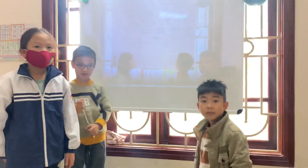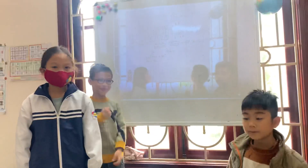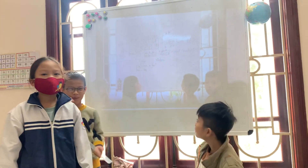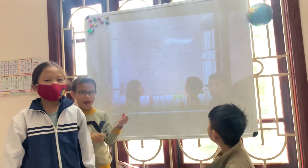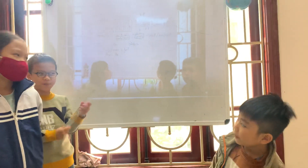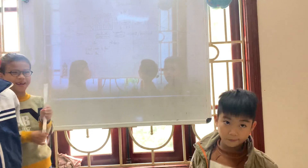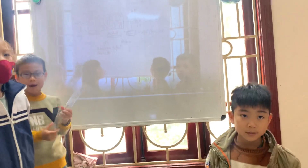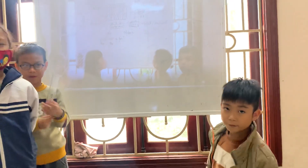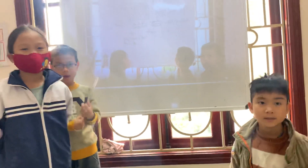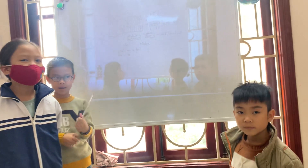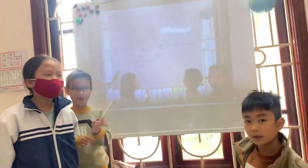Now let's sing with me. I don't play alone. I have my friends. All my friends can play with you. Play, play.